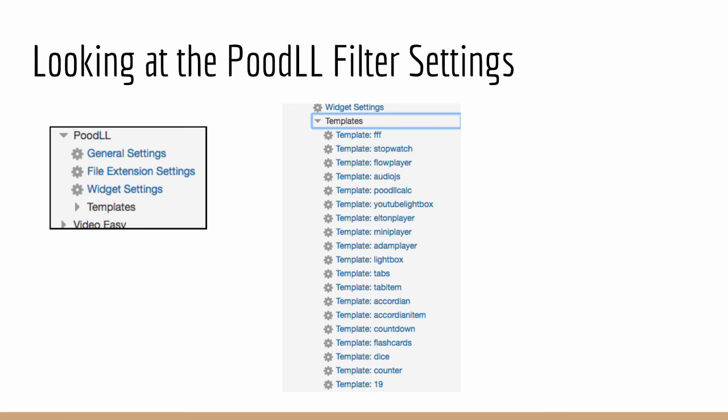So let's have a look at the Poodle filter settings. It's changed quite a lot. We used to have just the one page which was very long and the settings are quite esoteric and most people really didn't know what to do with them. We have split that up into three pages.